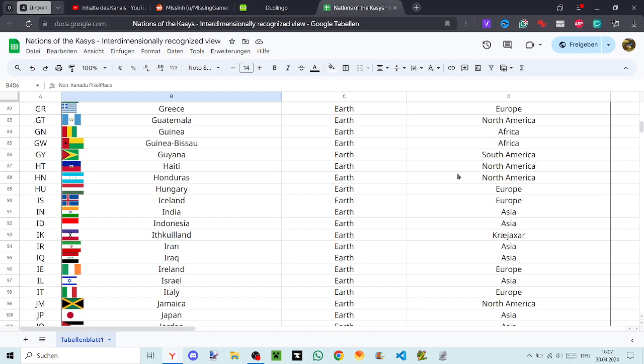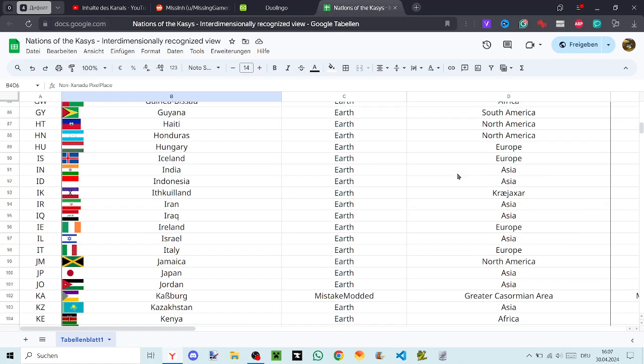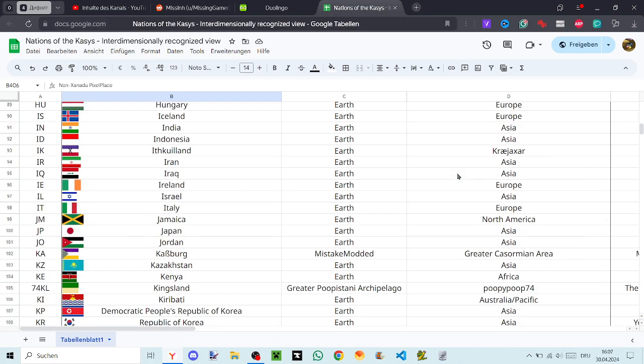Iceland, India, Indonesia, Ithkoland, Iran, Iraq, Ireland, Israel, Italy, Jamaica, Japan, Jordan, Kaspok, Kazakhstan.